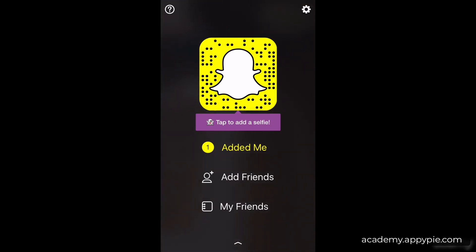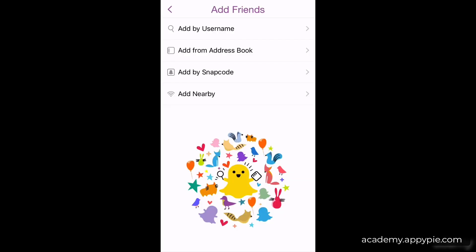We're going to click 'Add Friends,' which brings up four different ways to add friends. 'Nearby' at the bottom works if anyone's on your Wi-Fi network with the same window open. 'Add by Snap Code' is a cool feature I'll get into later in the course. 'Add from Address Book' uses people in your phone contacts, and 'Add by Username' is the one most used, so we're going to use that right now.